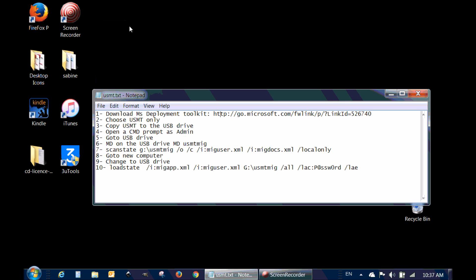Hi everyone and welcome to my video. In this video I'm going to show you how you can migrate your documents and settings from Windows 7, Windows XP, or Windows Vista to Windows 10 using a utility from Microsoft called User State Migration Tool, or USMT.